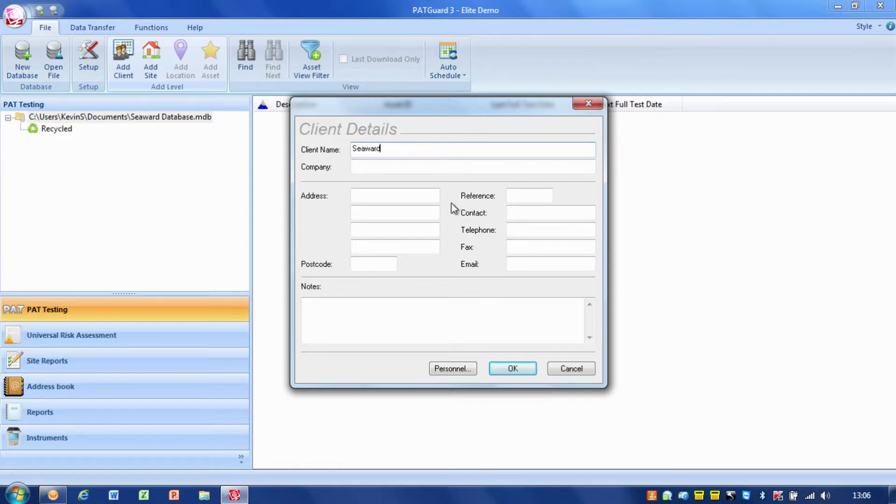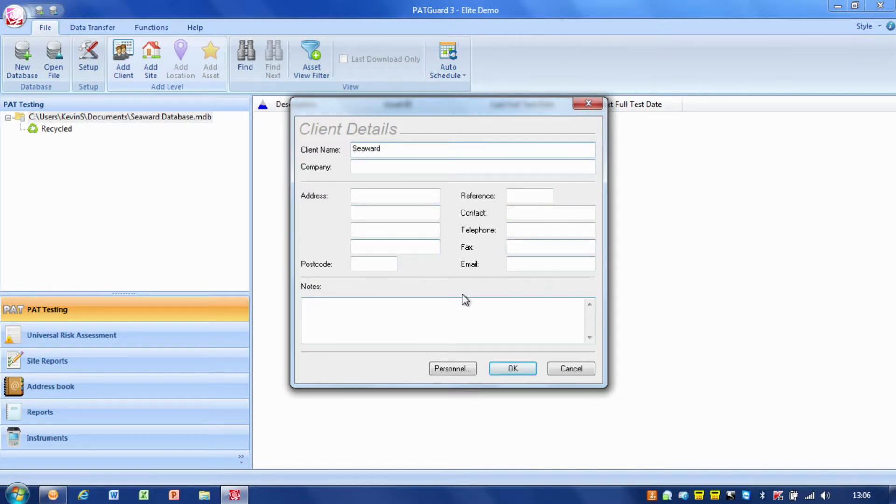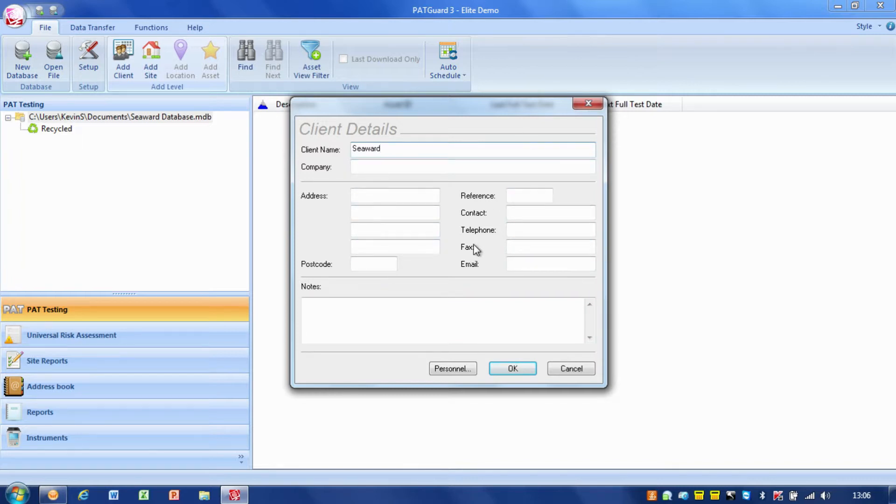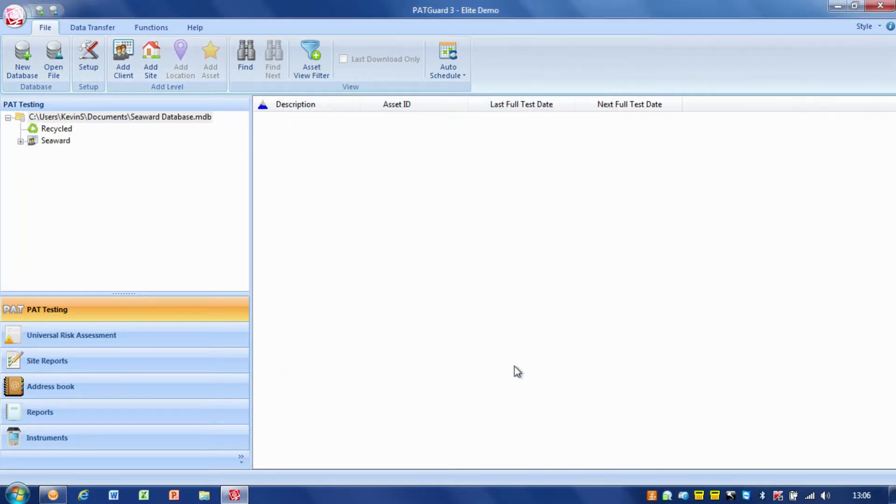And I would normally fill in as much detail as I can about the client. There's even a space there for any notes, and this does make the reports a little bit better when you do that. But for our purposes today, I'll just put the name in there, cwad. So, that's the client.